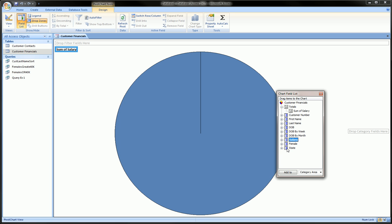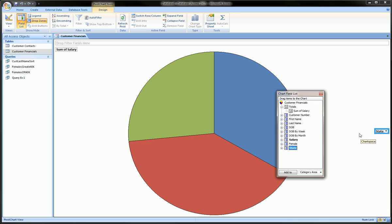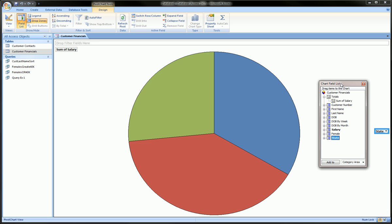Once we grab the state and drop it into this category field on the right side, you see instantly it broke it up into three slices. Each slice is a different state and it has not labeled them for us yet. We'll have to go ahead and do that.